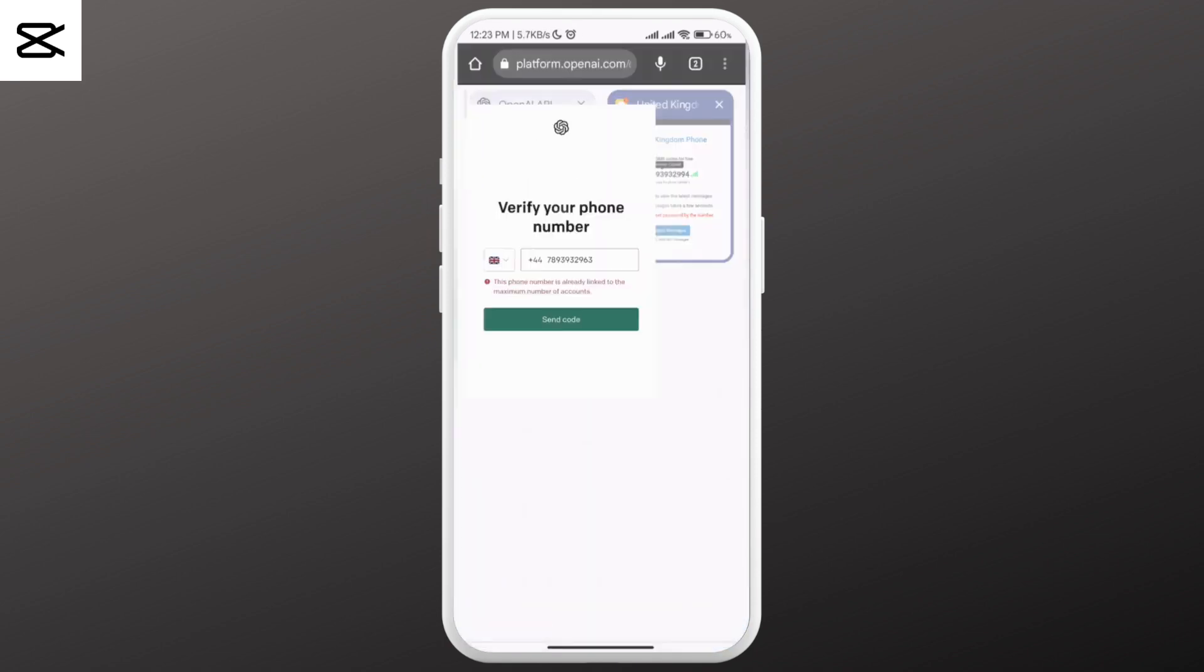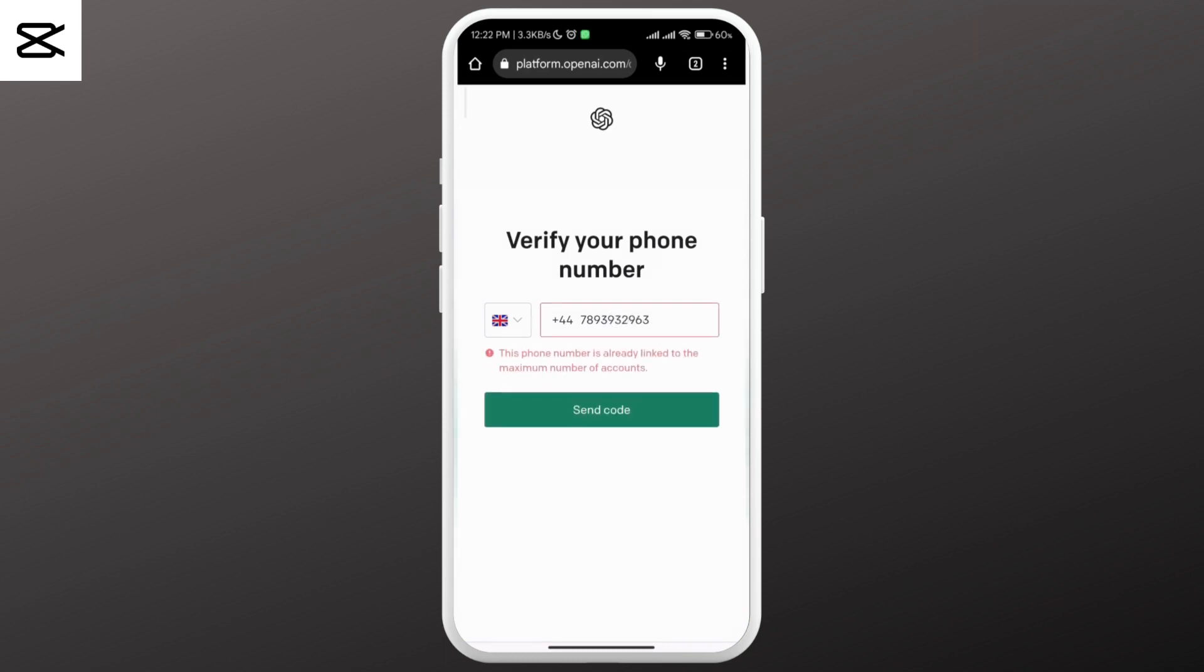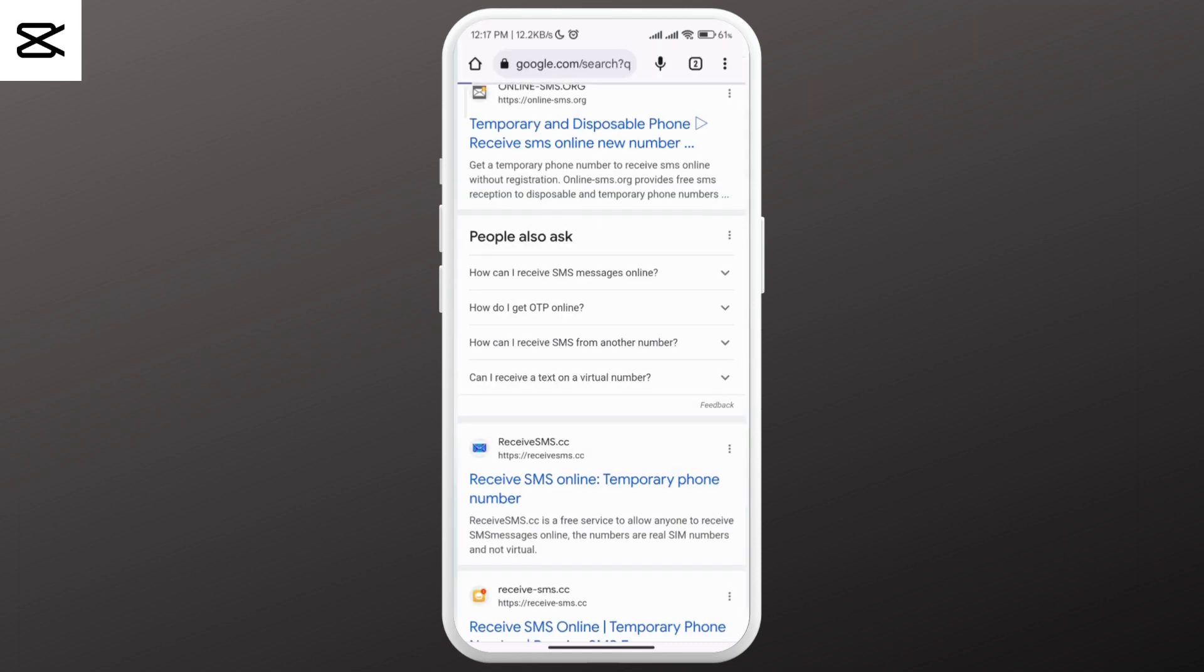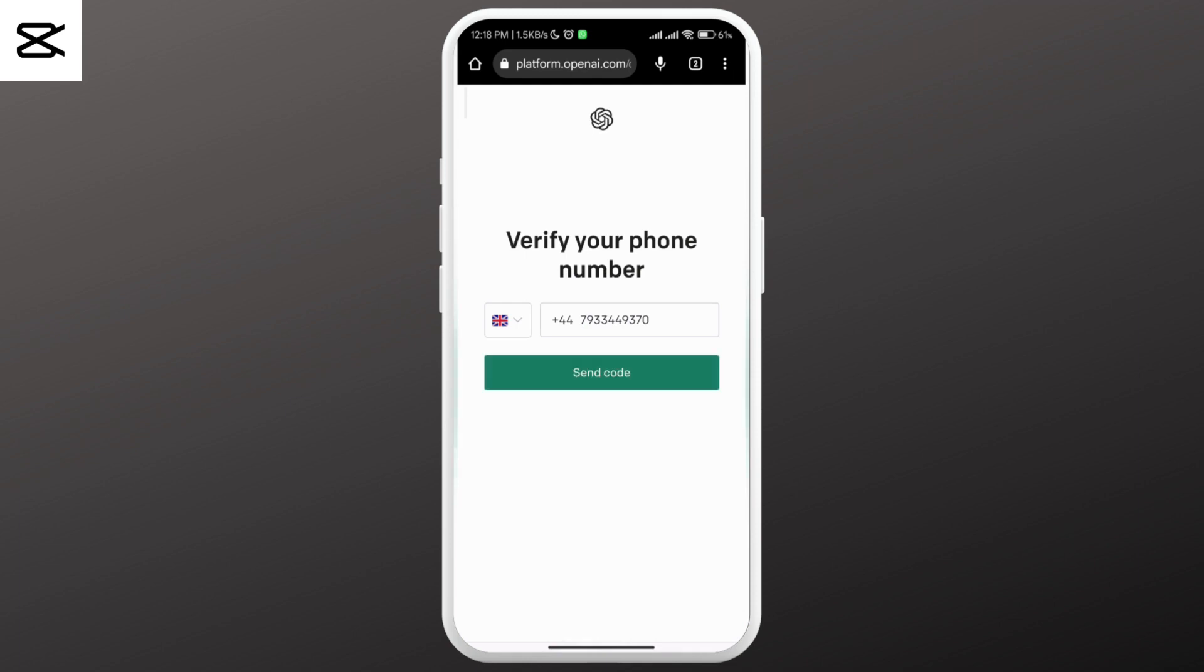Many numbers have already been used to create ChatGPT accounts, and it's going to be very difficult to find one that works. You have to keep trying different numbers from different websites. It's a lot of work, but if you really don't want to use your phone number, then you have to go through it.